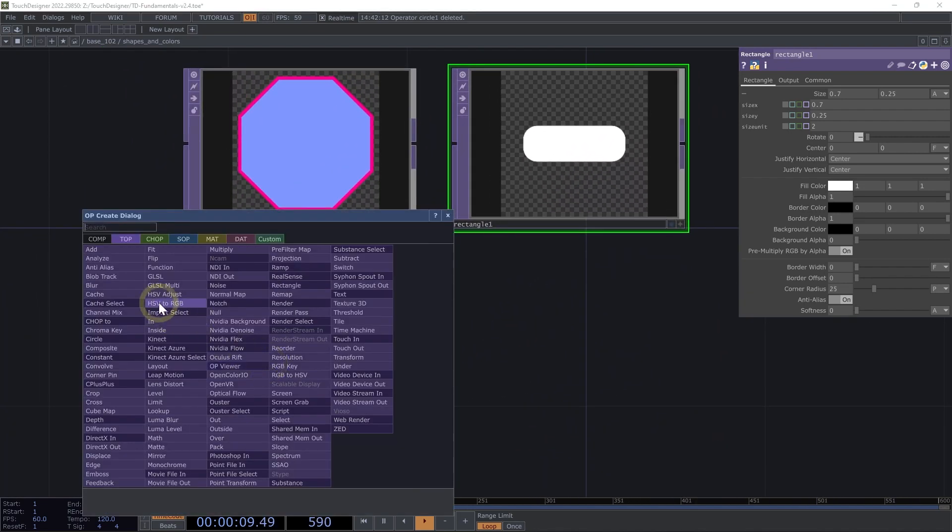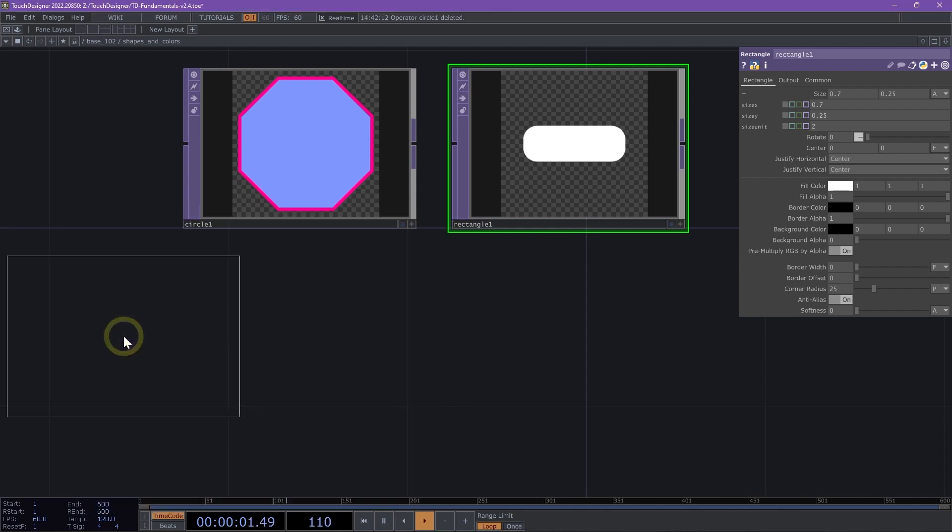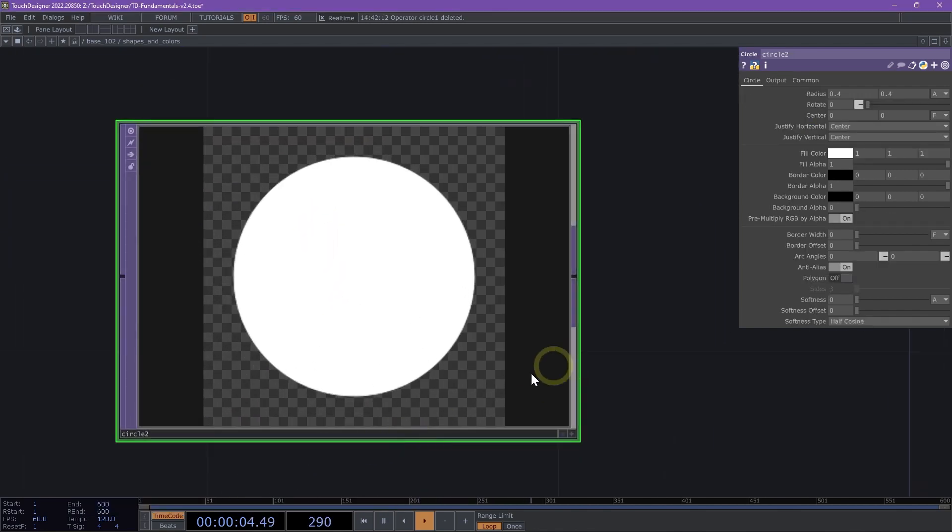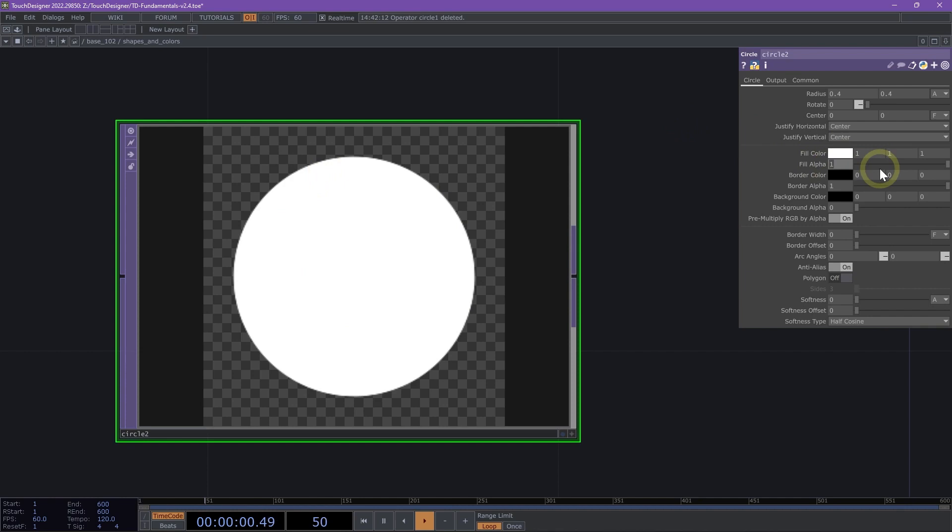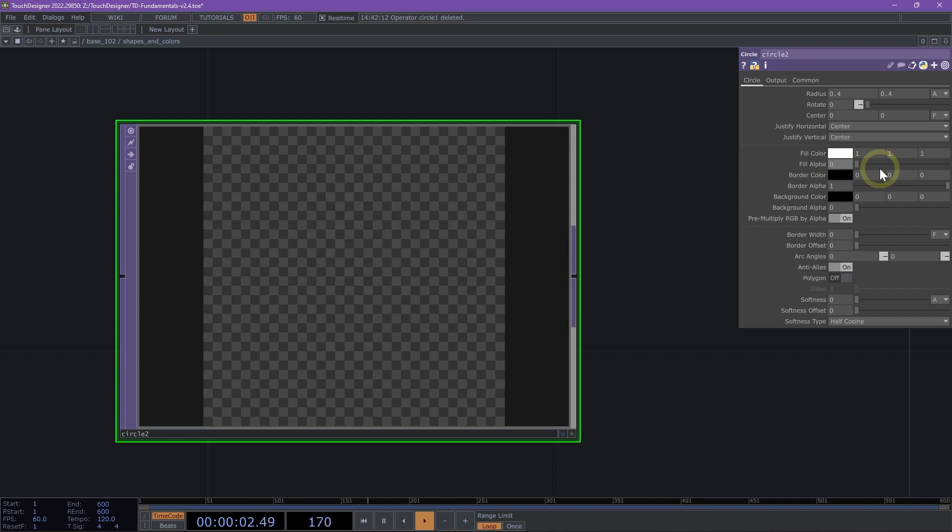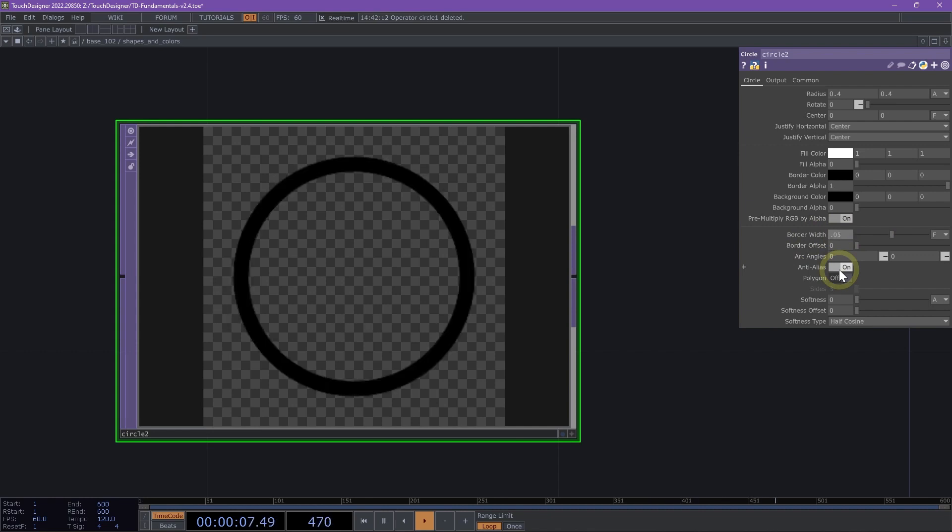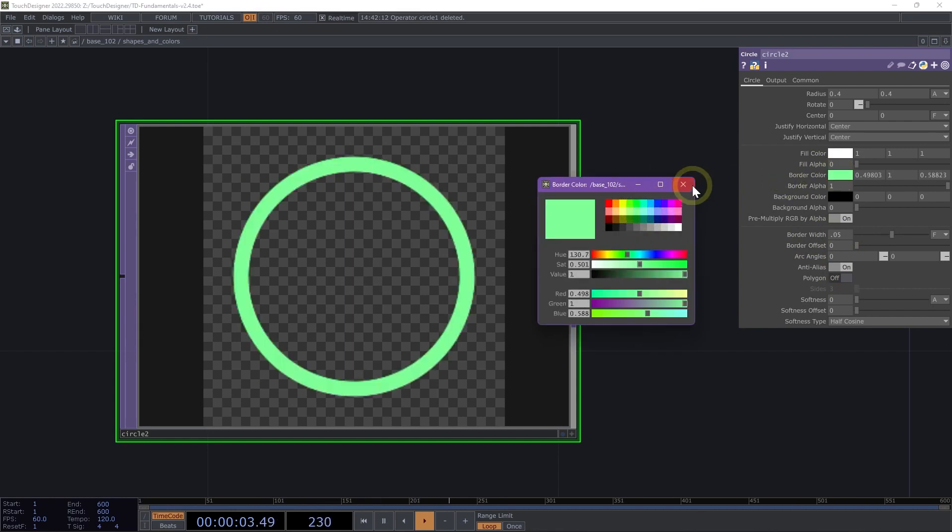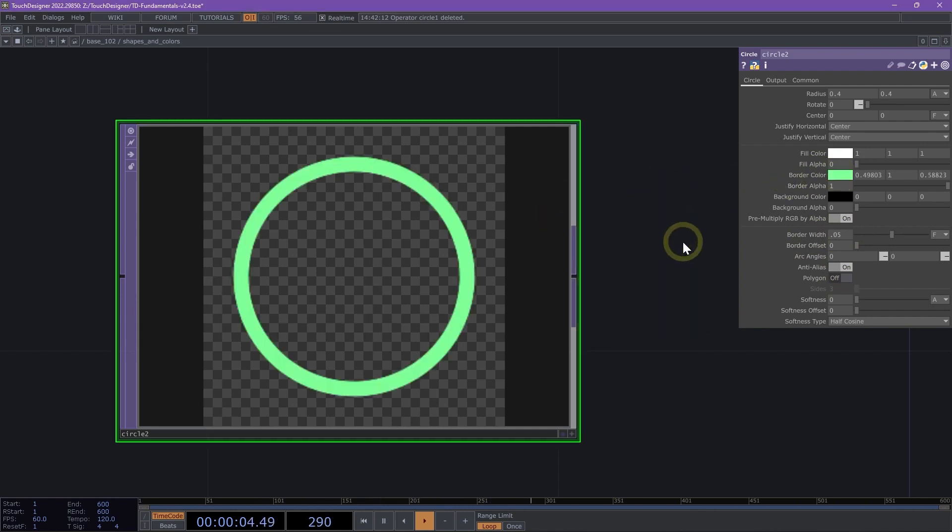Additionally, with our circle, I want to show two more techniques. With our circle, we can actually draw arcs or outlines of circles. We can do that by bringing our fill alpha to zero because we don't want any fill, and we can set our border width to 0.05. Now we have a nice outline of a circle. Let's change our border color to light green.